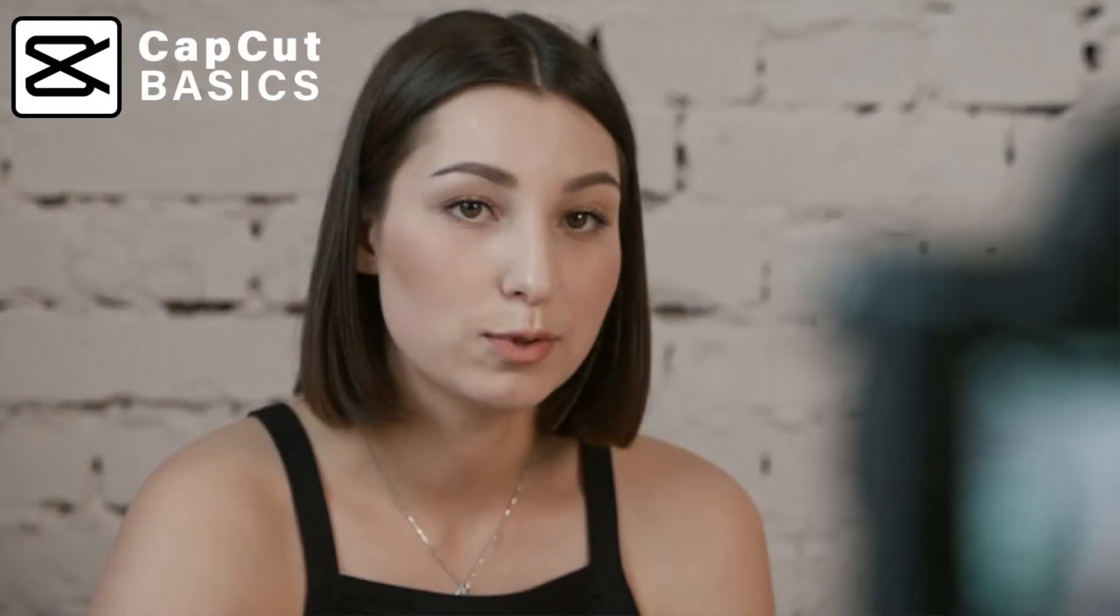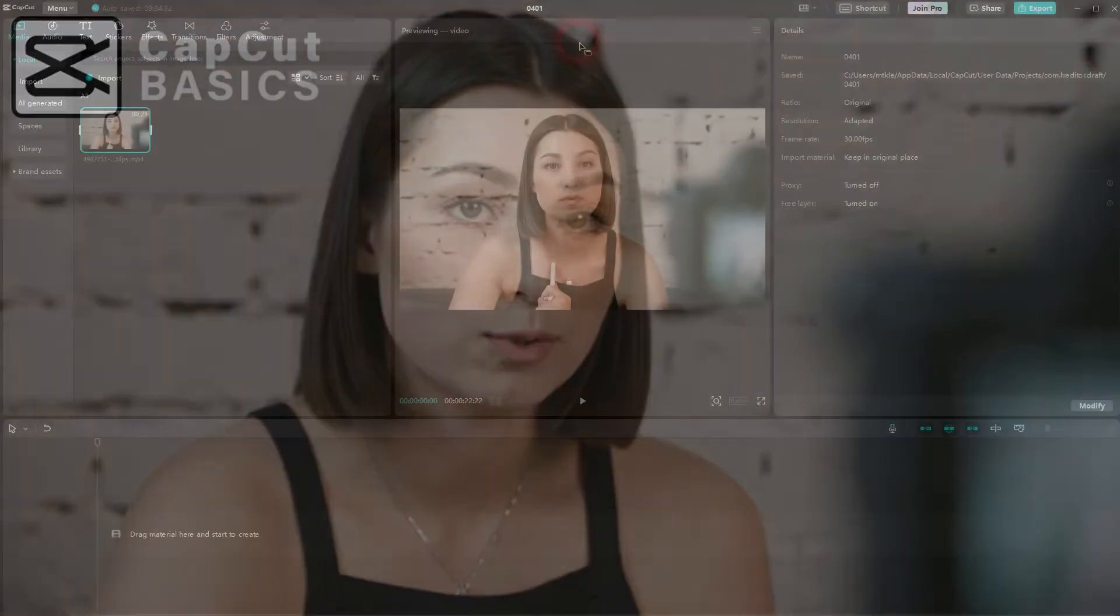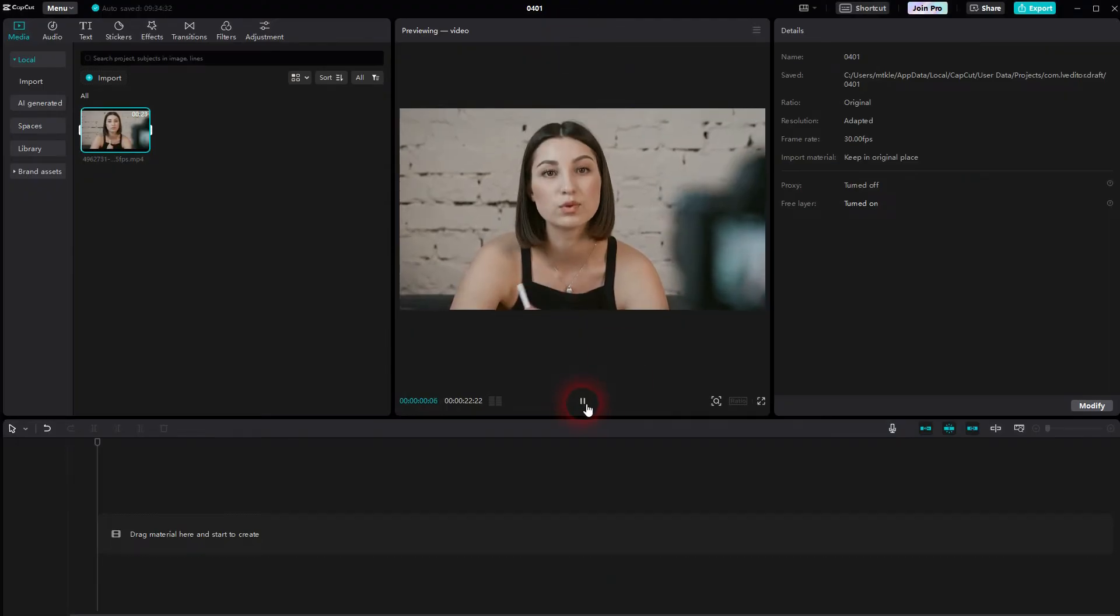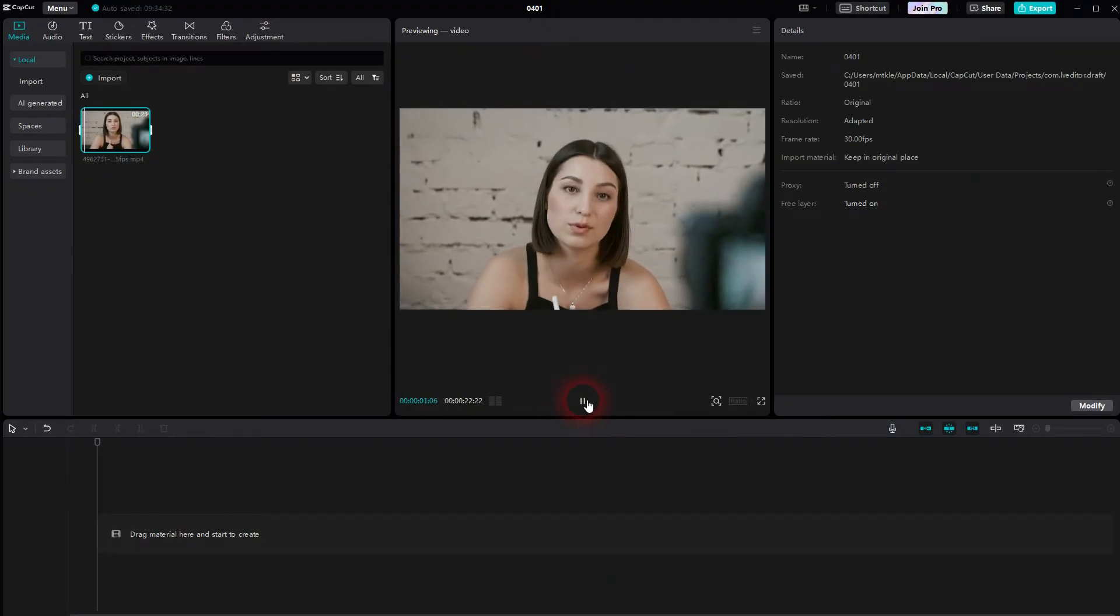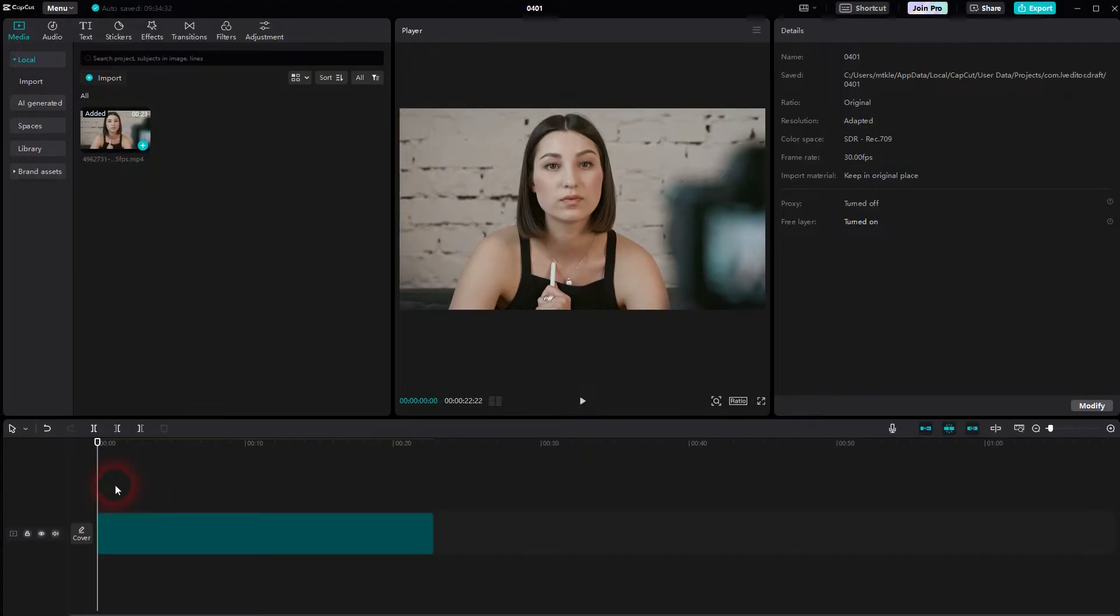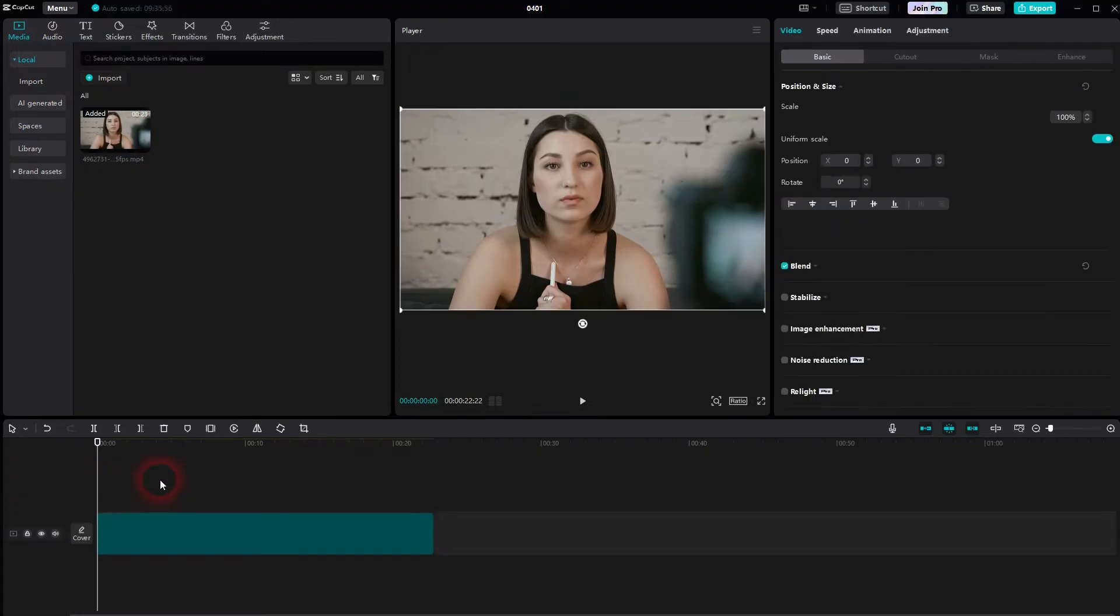And we're back to CapCut. Let me show you how to create a slow zoom out effect. It's an often used effect when it comes to these commentary videos, or when someone makes a pause and then the camera slowly zooms in.